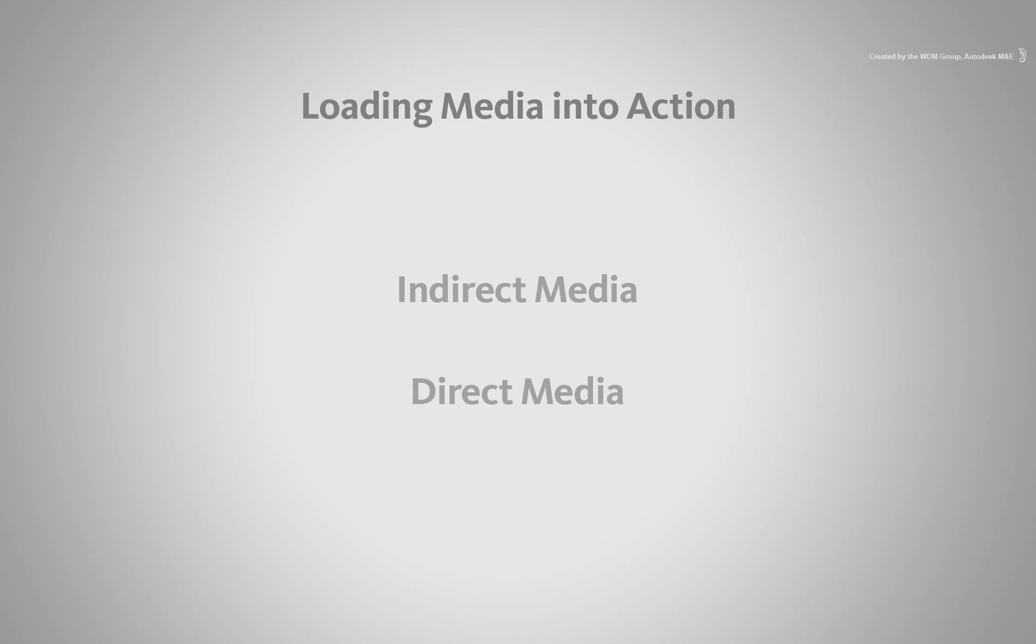Did you know that there are two ways to load media into Action? The indirect method or the direct method.